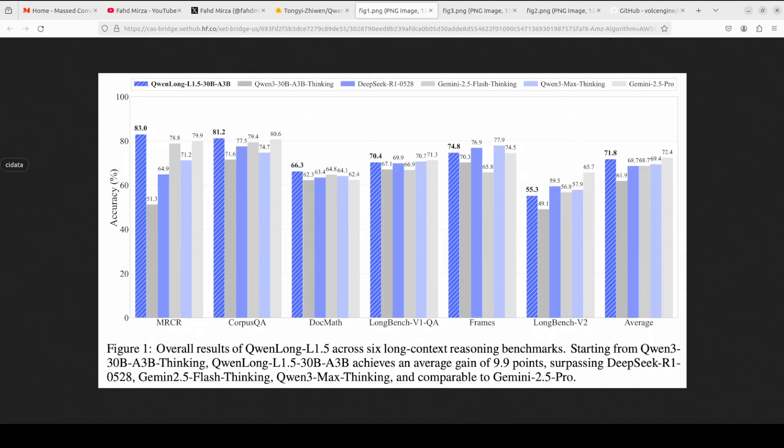So a lot of good stuff: 9.9 point average improvement over the baseline model, performance matching flagship systems like GPT-4 on standard benchmarks, and strong capability on ultra-long documents. Perhaps most interesting, these long context skills transfer broadly. The model shows significant gains on math problems and dialogue tasks, which suggests to me that learning to integrate information across long context fundamentally improves general reasoning ability.